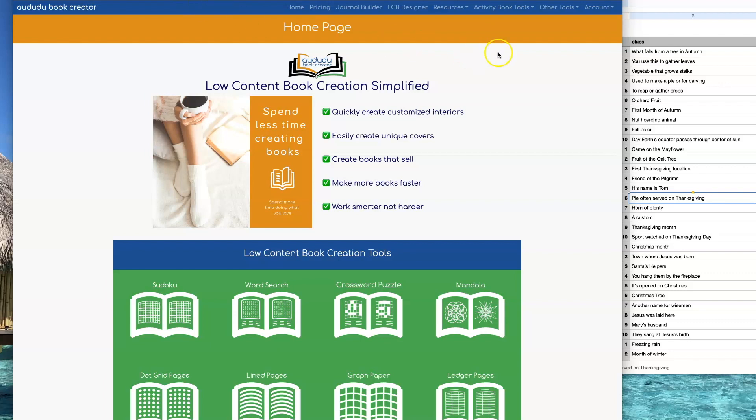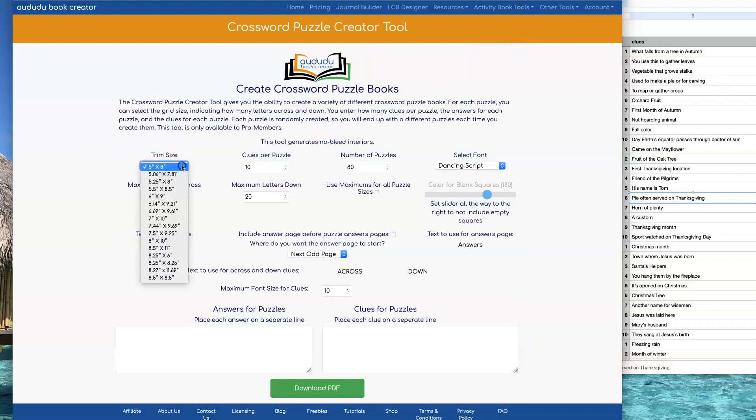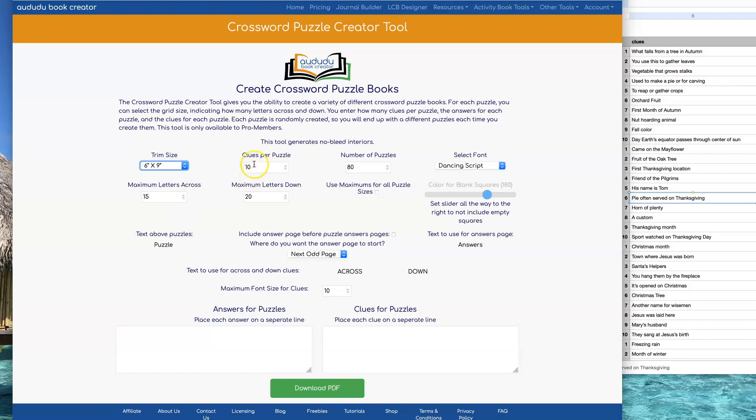To get to the tool, click Activity Book Tools, Crossword Puzzle Tool. You should start by selecting your trim size. I'm going to go with 6x9.